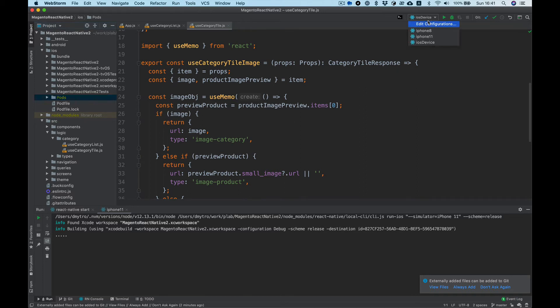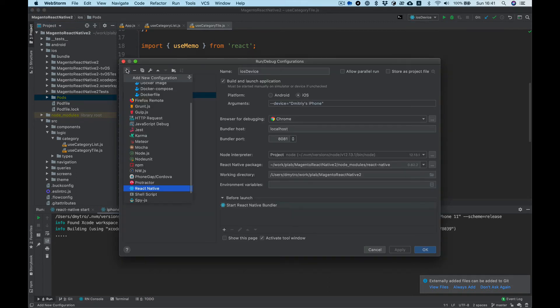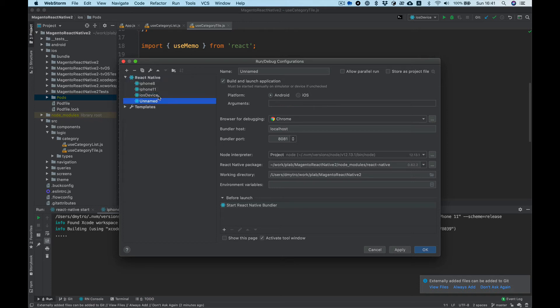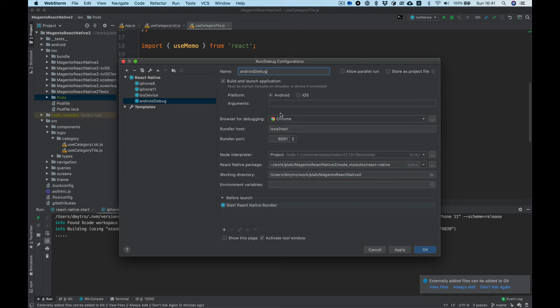Let's do configuration for Android. Let's add another configuration. Let's name it Android debug. I don't think we need any arguments here, it will run debug by default.